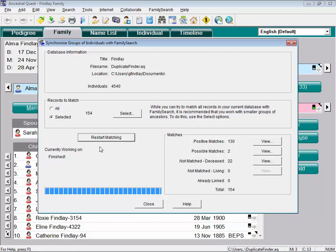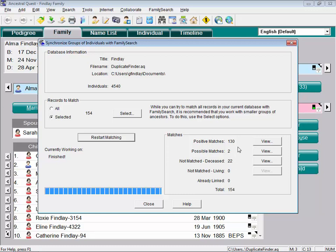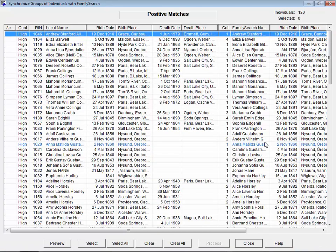We've now completed the process. It says finished. If you want, you could push that button to restart. Typically, you would do that on this group. You'd select another group and then restart. But right now, out of our 154 people, it found 130 of them. It might have found two, and it couldn't find 22. Let's look at these 130 that it found. So I'm going to click the view button here.